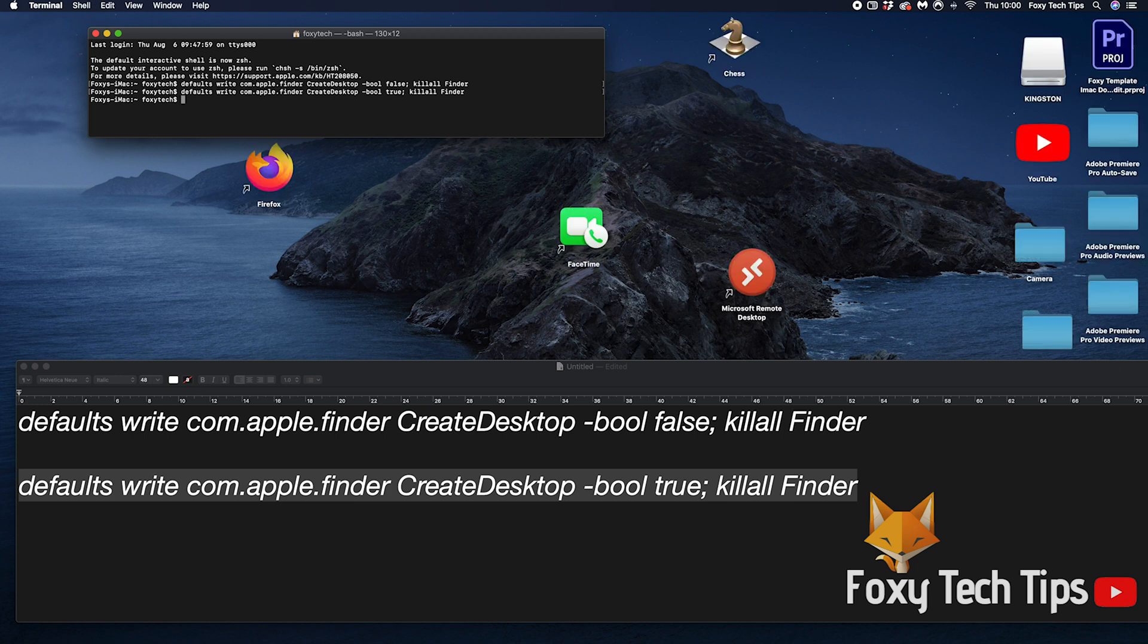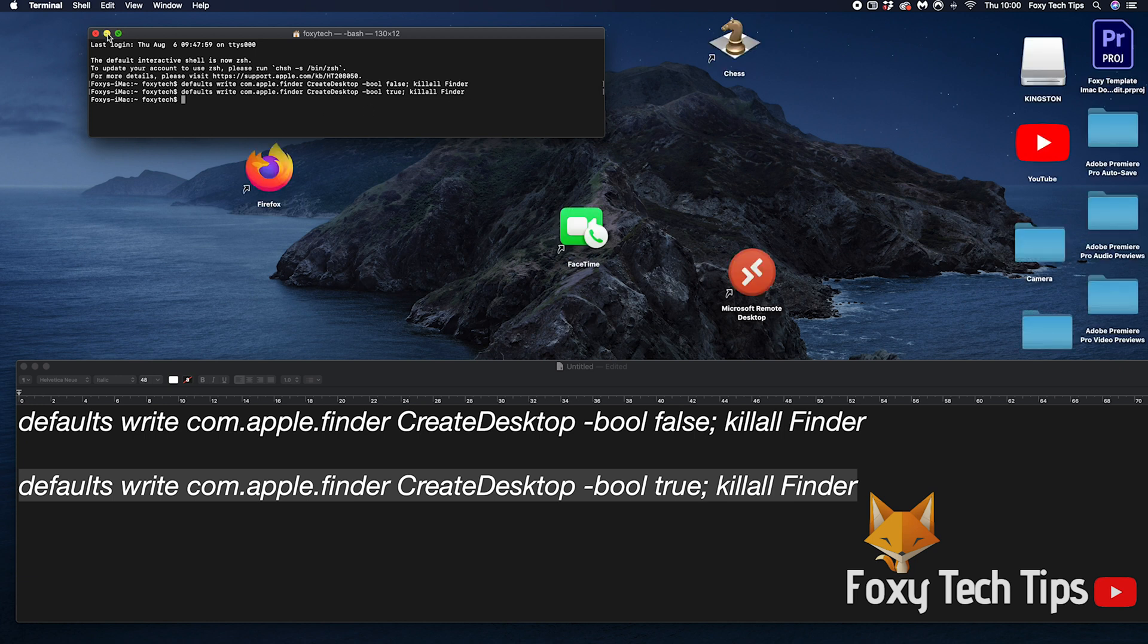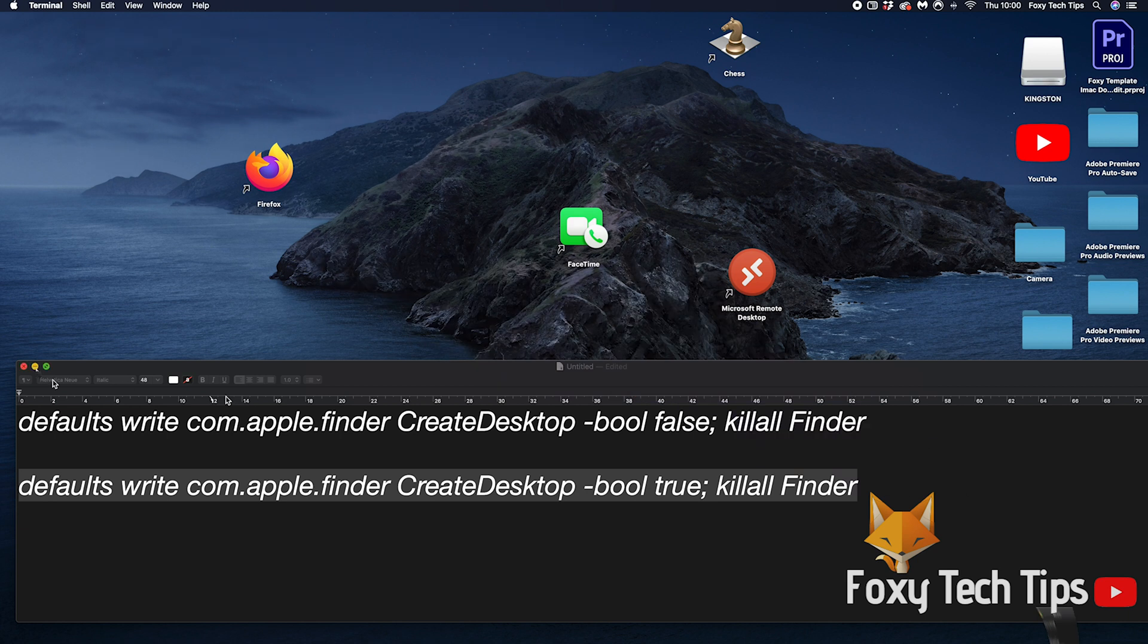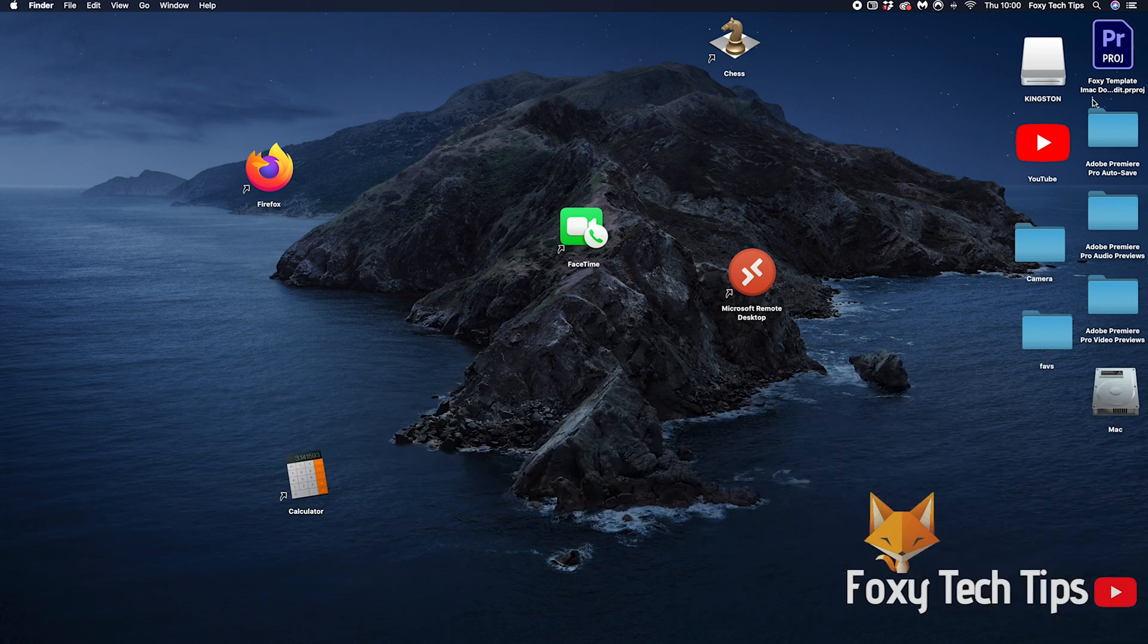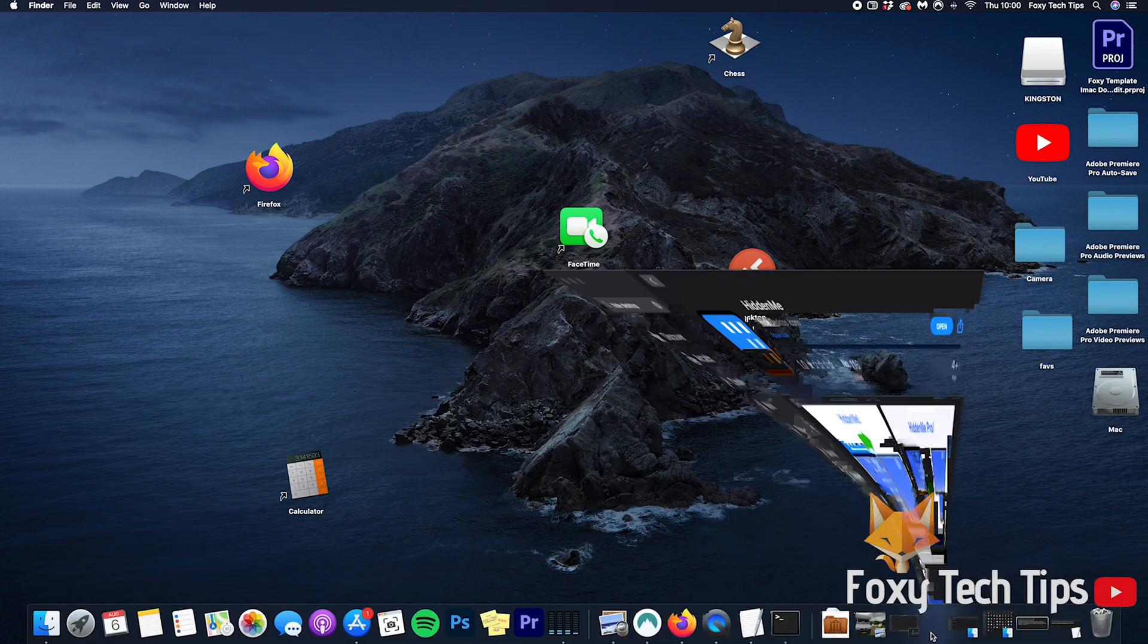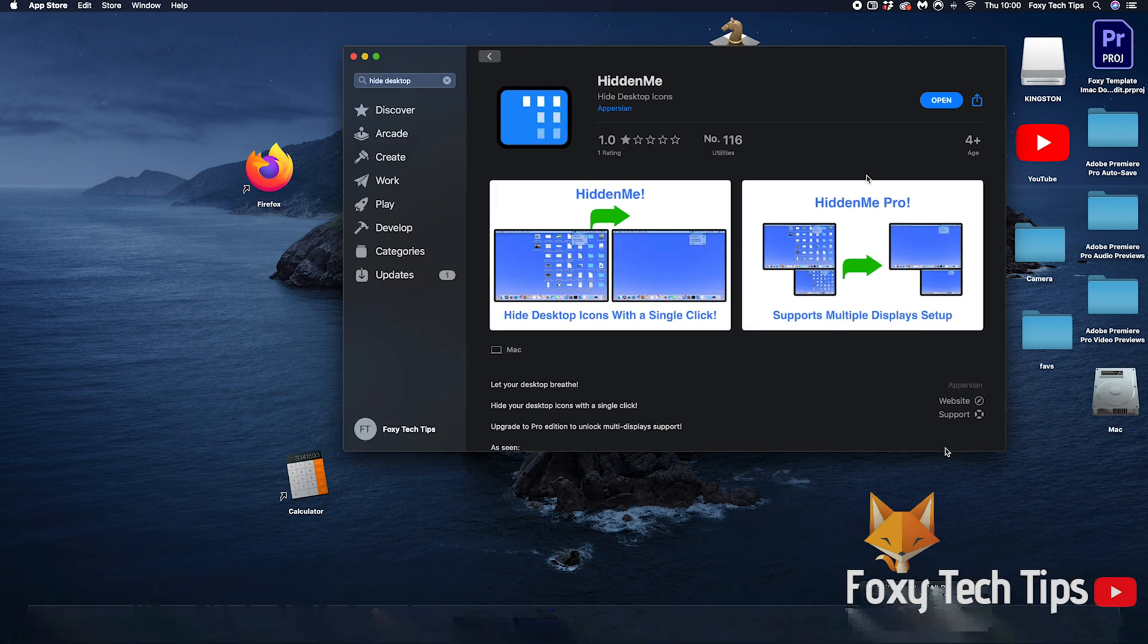If you are not comfortable using terminal there is an app from the app store which hides desktop icons for you called hidden me.